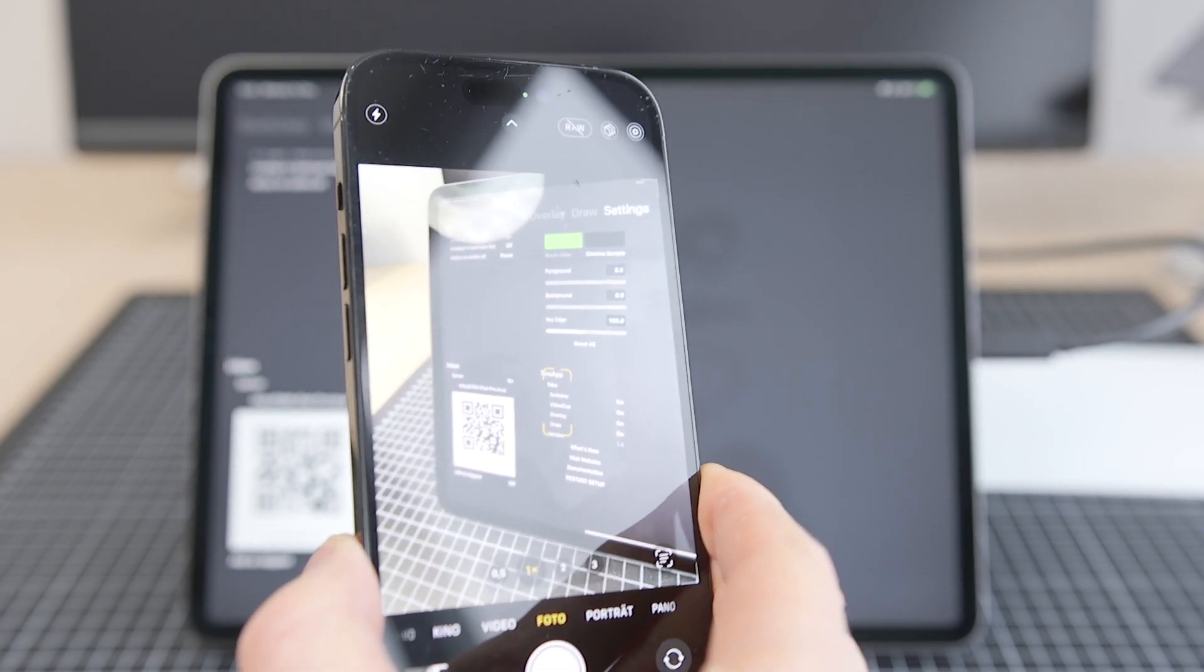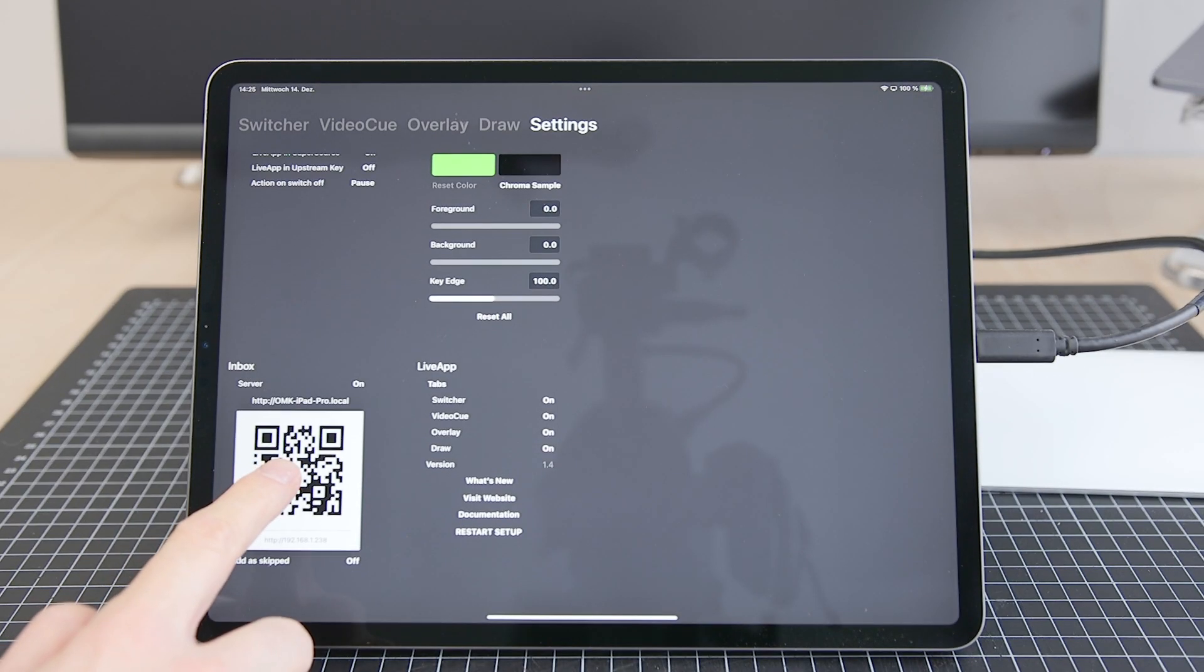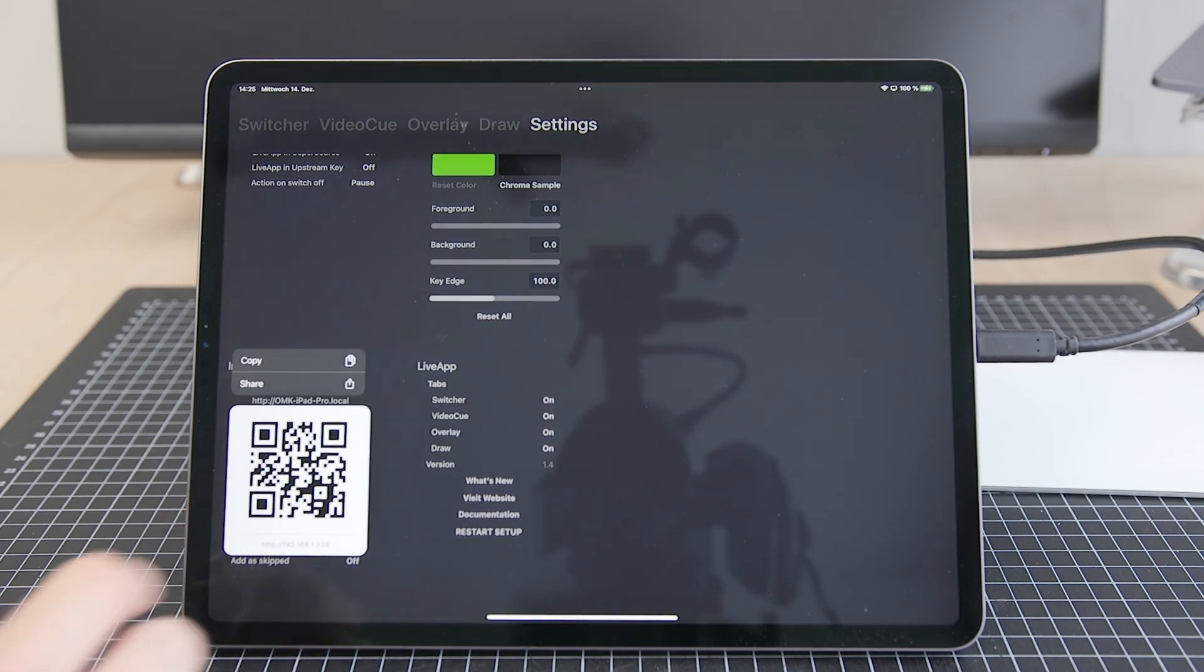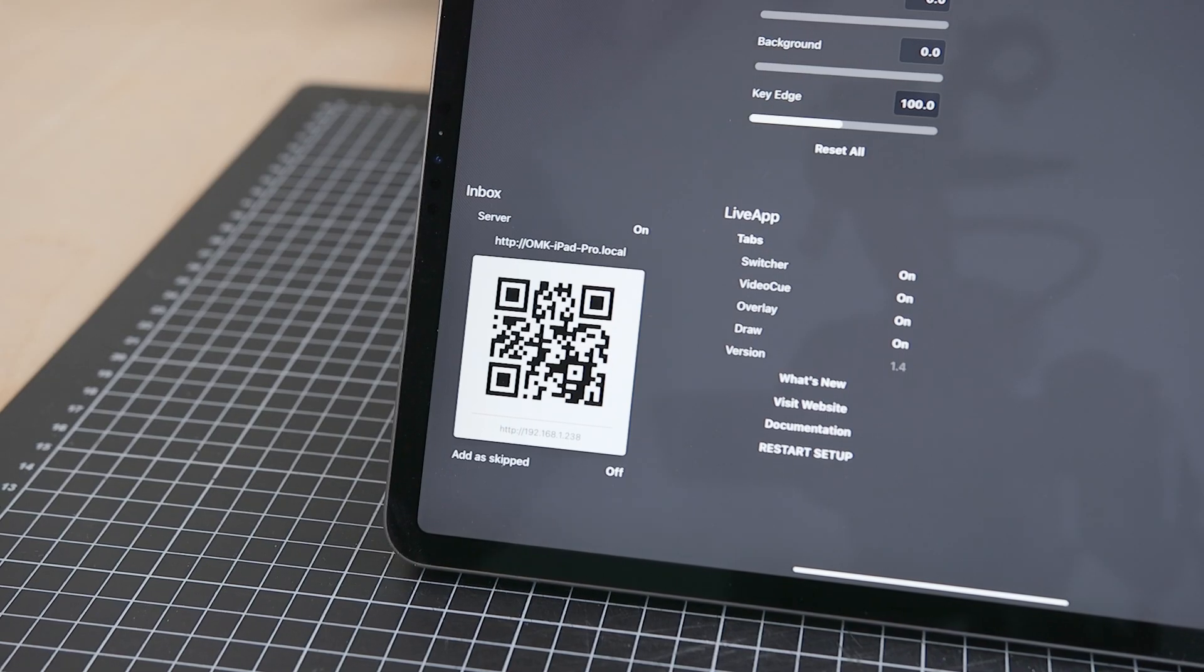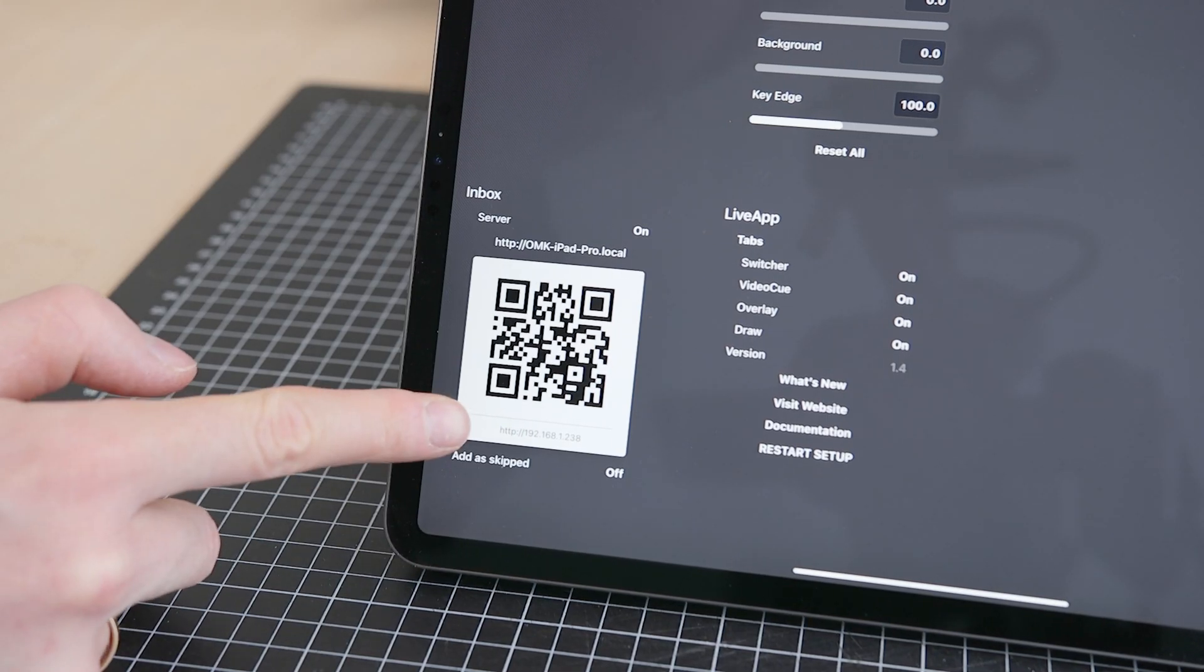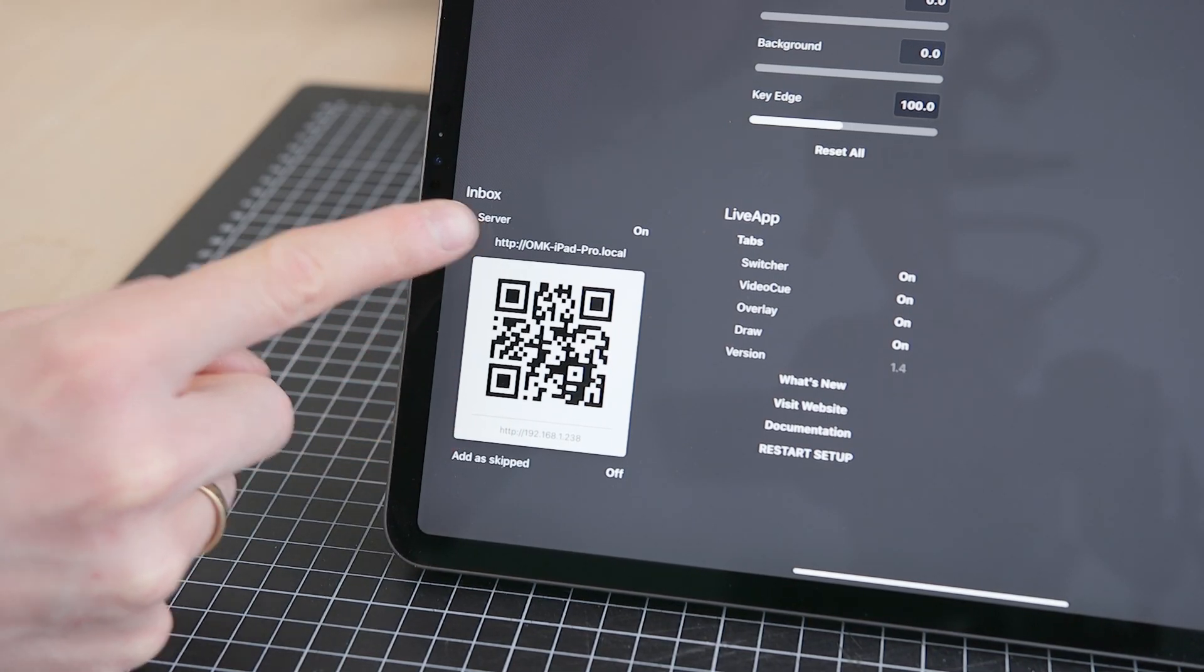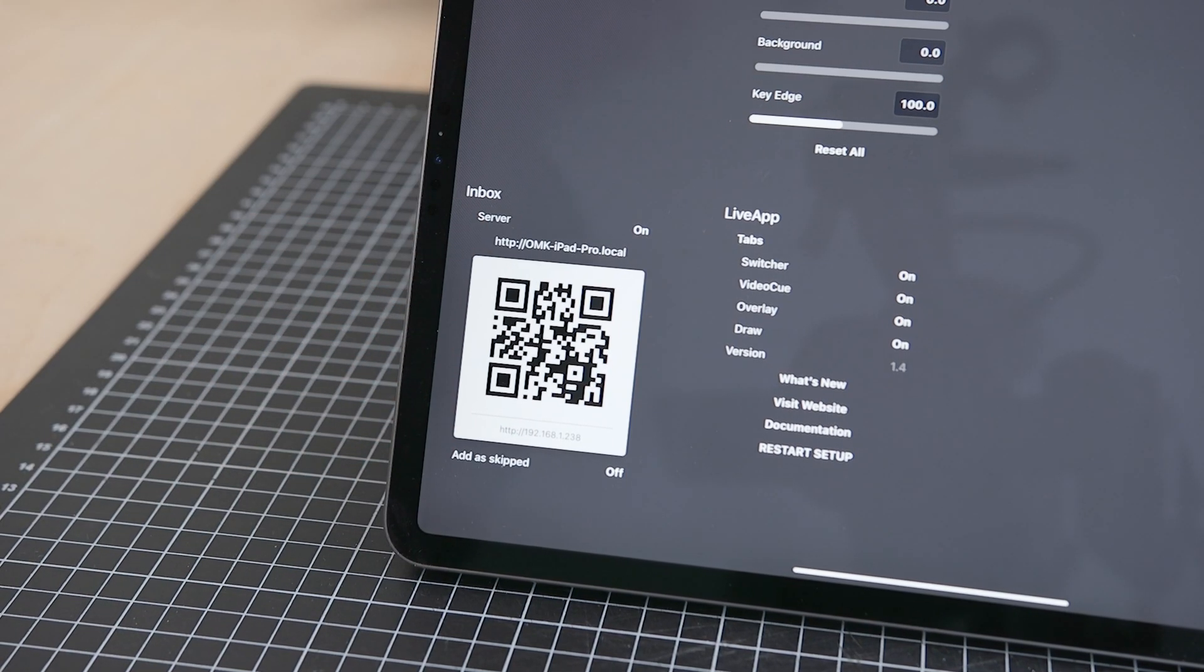Now you can scan the QR code or long press it to share or copy the URL. You can either use the IP address of the device or the clear name shown above the QR code.